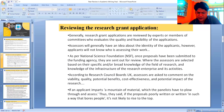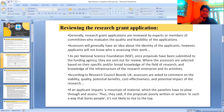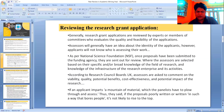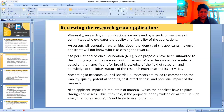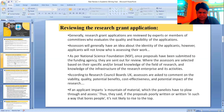As far as the procedure is concerned, the procedures to review the research grant application may vary from one academic institution to another, perhaps from nation to nation. As per the National Science Foundation (NSF), once proposals have been submitted to the funding agency, they are sent out for review, where assessors are selected based on their specific or broad knowledge of the field of research and knowledge of the infrastructure of the research enterprise. According to the Research Council Board UK, assessors are asked to comment on the viability, quality, potential benefits, cost effectiveness, and potential impact of the research.